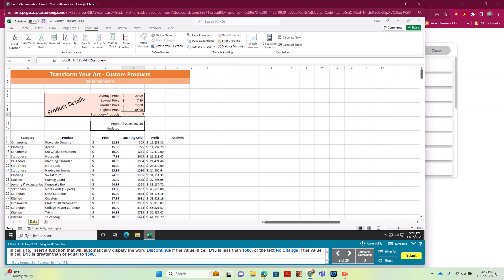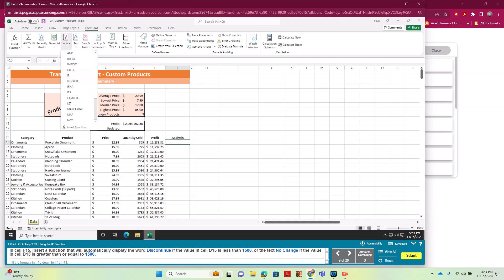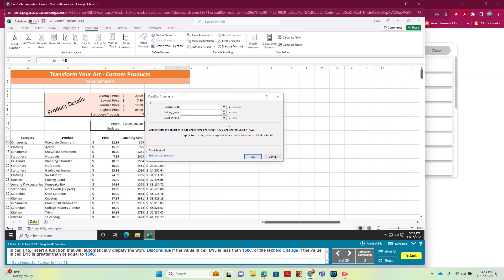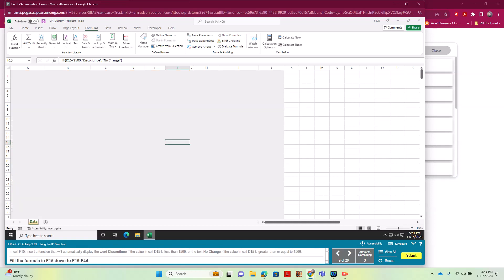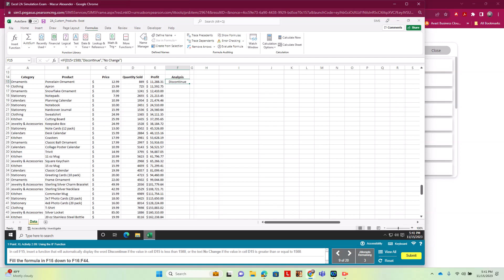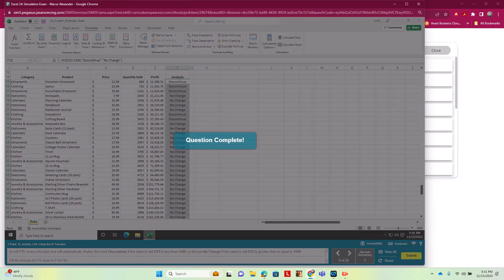Section 2.9 has us using the IF function. In cell D15 we insert an IF function that will display 'Discontinue' if the value in D15 is less than 1500, or 'No Change' if it's greater than or equal to 1500. We go to Formulas > Logical > IF, set the test as D15<1500, value if true as 'Discontinue', value if false as 'No Change', and click OK. Then we fill this all the way down to row 44 using the fill handle.